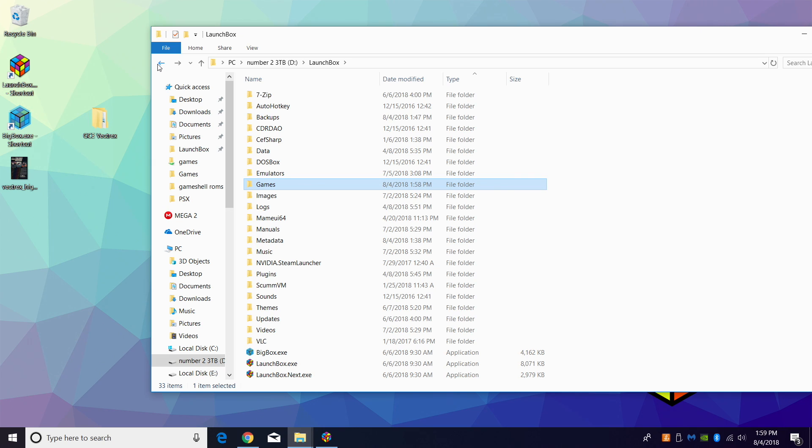If you haven't tried it out yet, go ahead and start it up, mess around with it. It's really simple to use and I think it's a lot faster than the older LaunchBox interface. If you're using the old interface now, you can switch to LaunchBox Next.